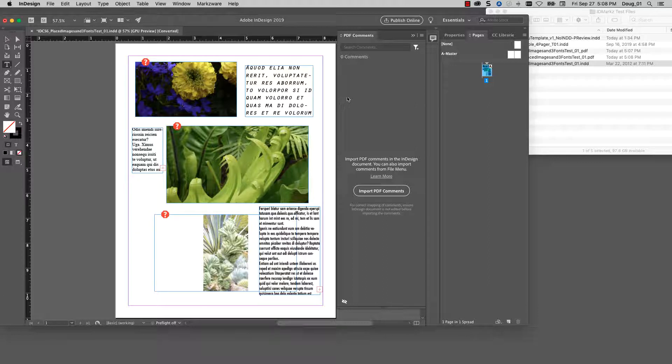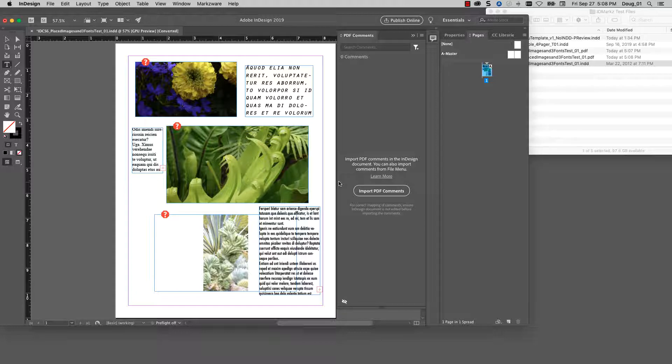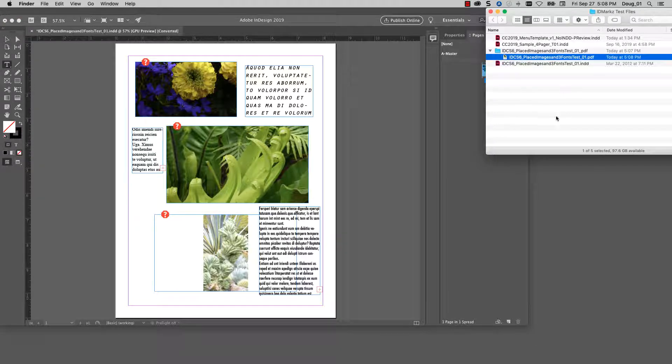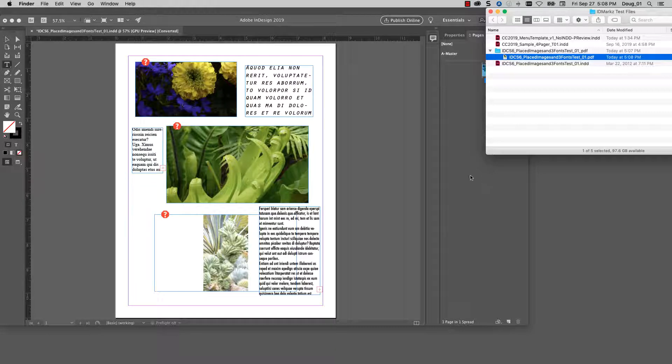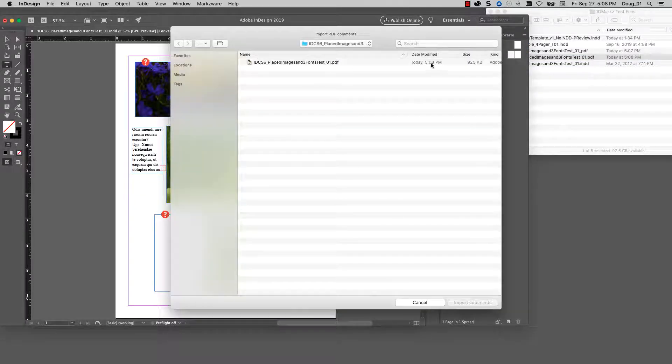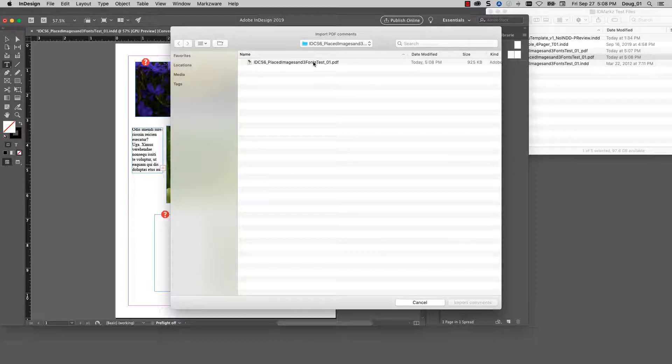So my file is now open in CC 2019, a file created in InDesign CS6. But because this PDF is created out of IDMarkz, I can now import the comments from that PDF file.